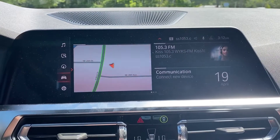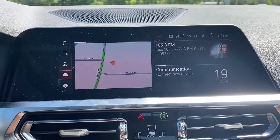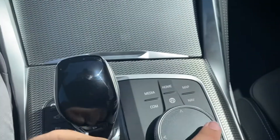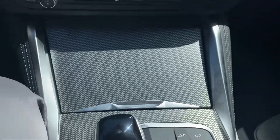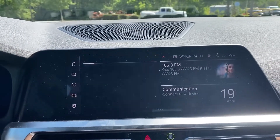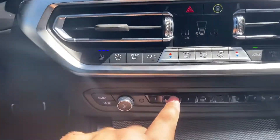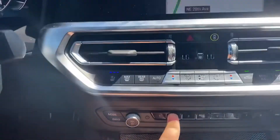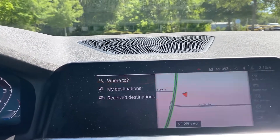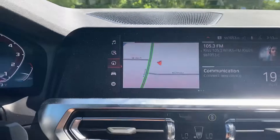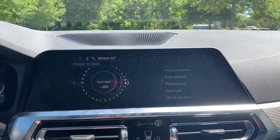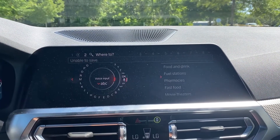You can actually do the same thing with other settings, such as navigation. So, even though there's a navigation button located right here next to the selector, if you wanted it to be up here on the screen as well, I can press navigation, and then press that number two button, and it starts assigning it. Now it's navigation. If I go back to home and then press number two, it asks me where to, and I can put in my destination.